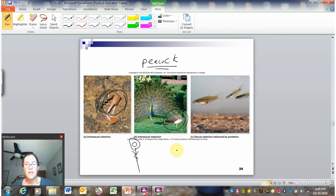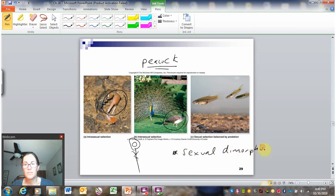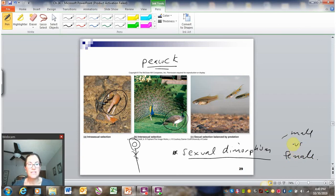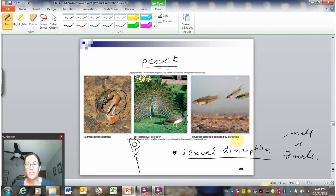Intersexual selection often causes what's called sexual dimorphism — that's when you have males and females with distinct appearances. This can be dramatic, like the male peacock versus the female peahen, or it can be more subtle. Humans also show sexual dimorphism — consider things like facial hair or body size and muscle mass. Humans and other primates all show more subtle sexual dimorphism, but it's still present.